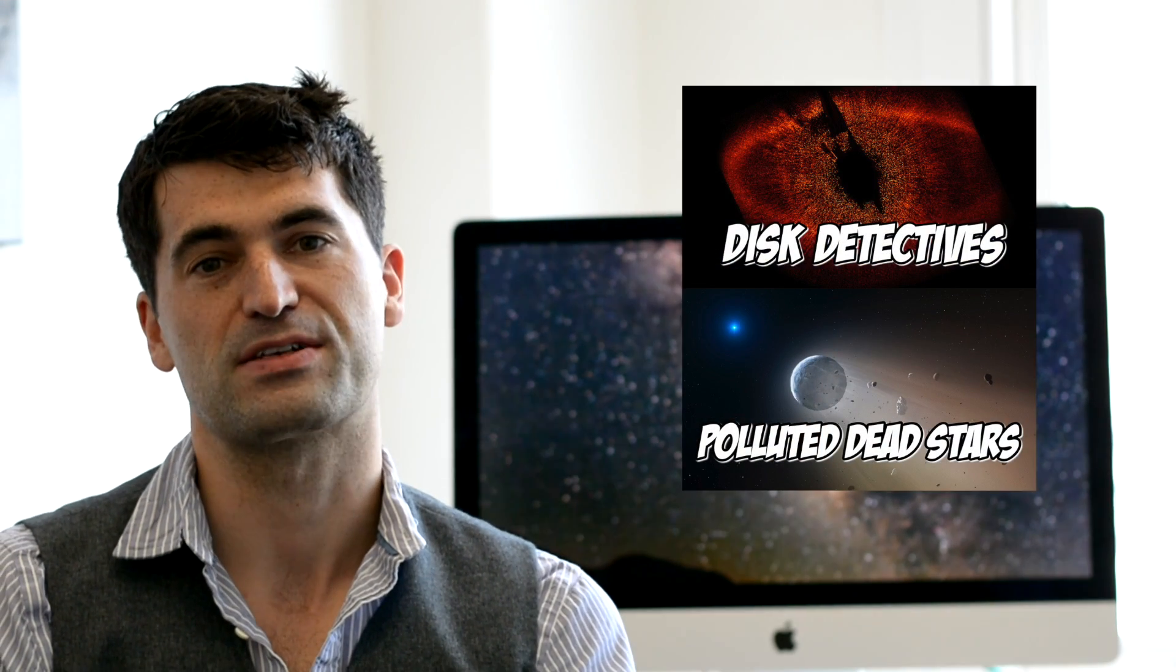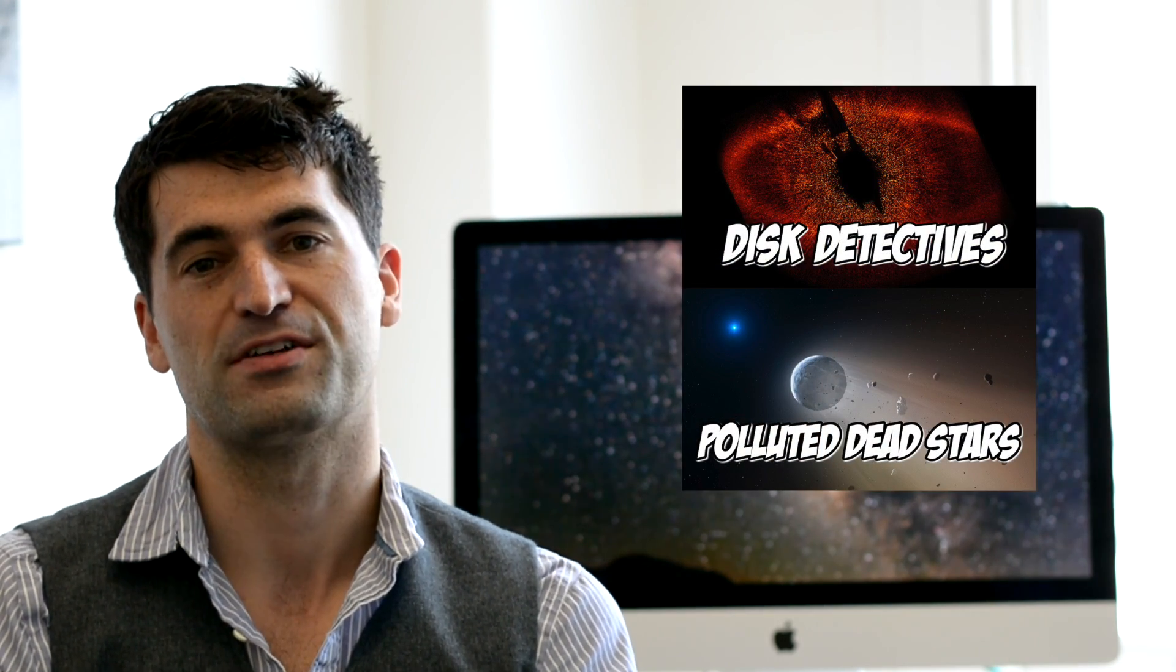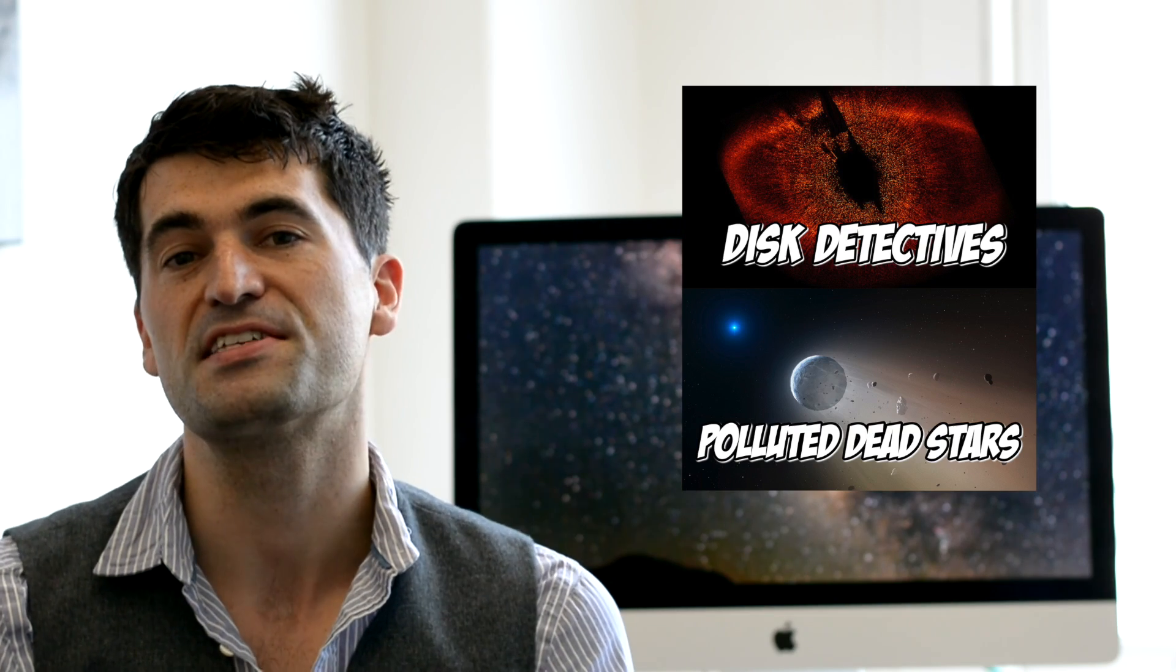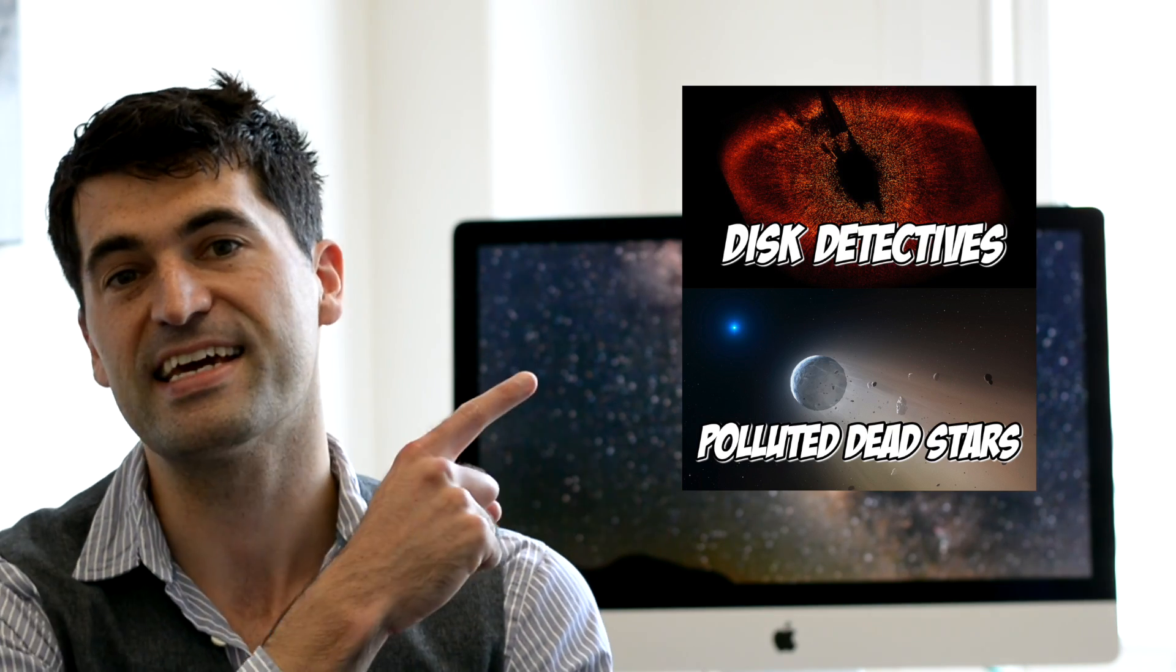But first I just want to give a really big thanks to Dr. Mark Kushner and Dr. Sarah Ballard who recently shot some guest videos on the Cool Worlds channel. So if you haven't seen those yet, you can click here to check those out.